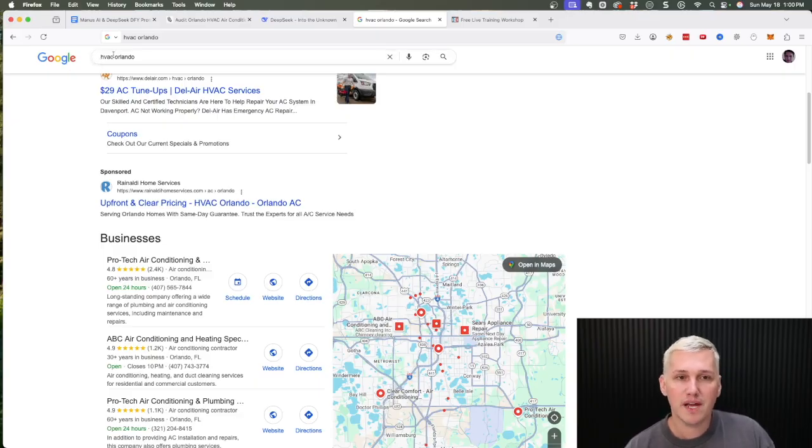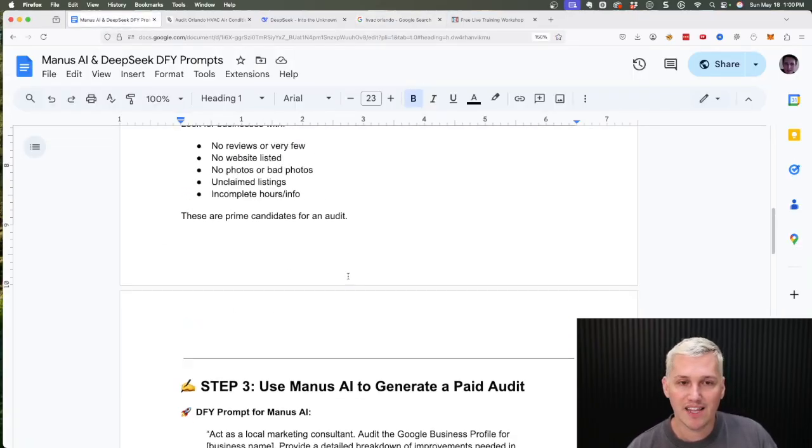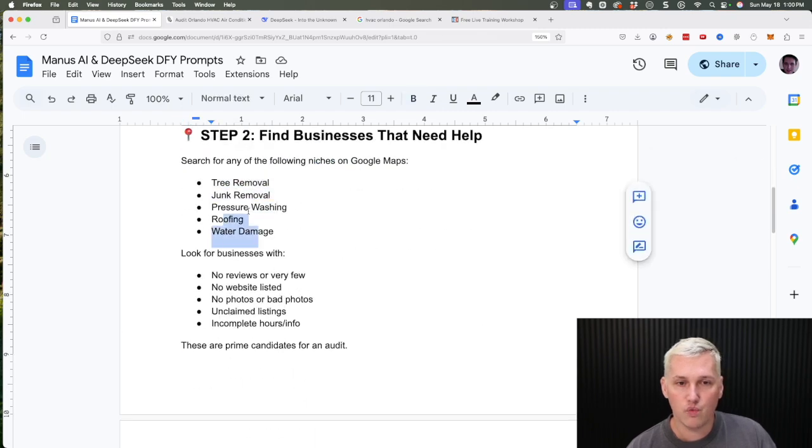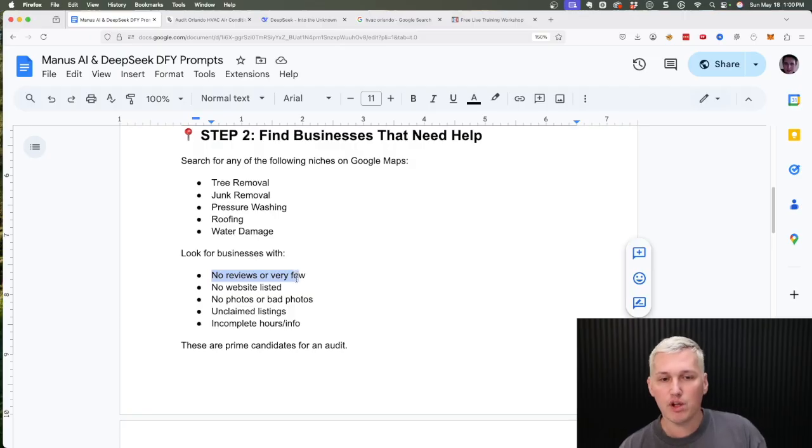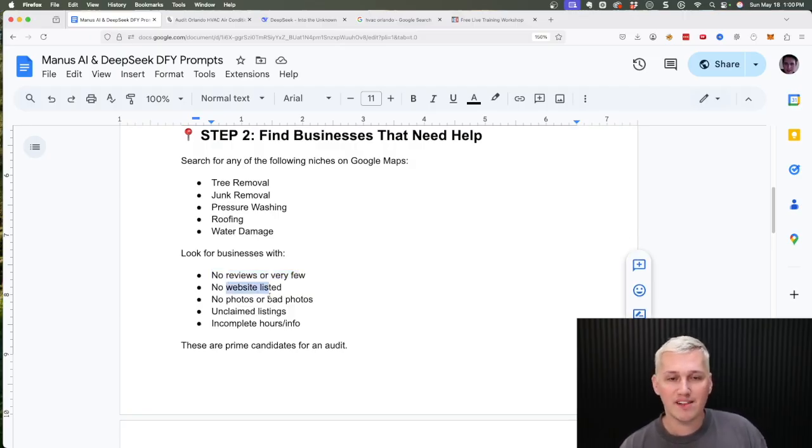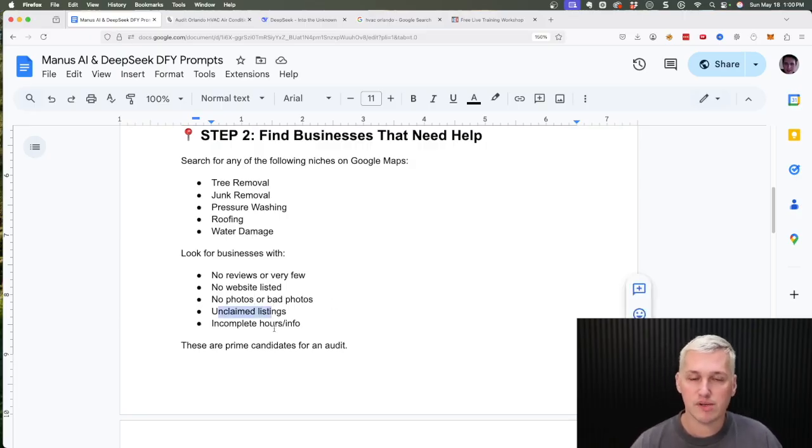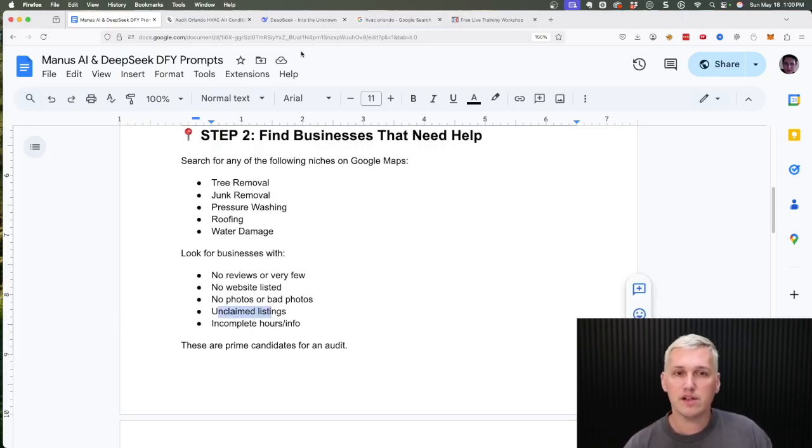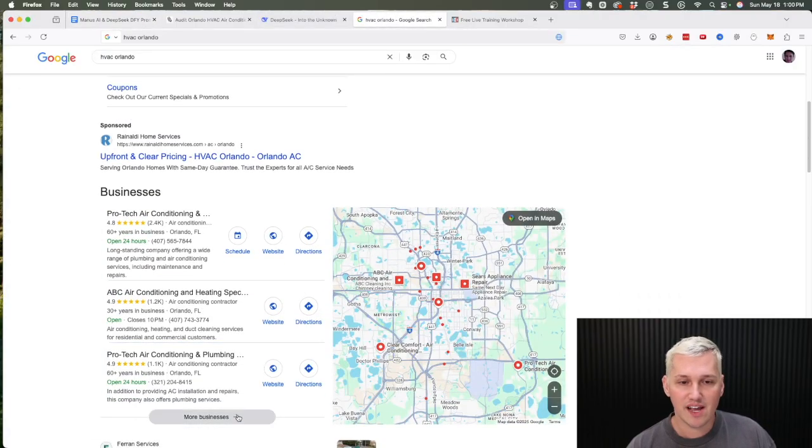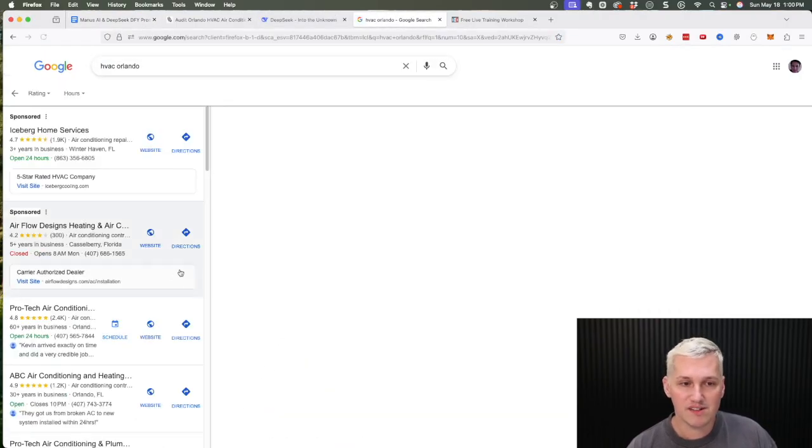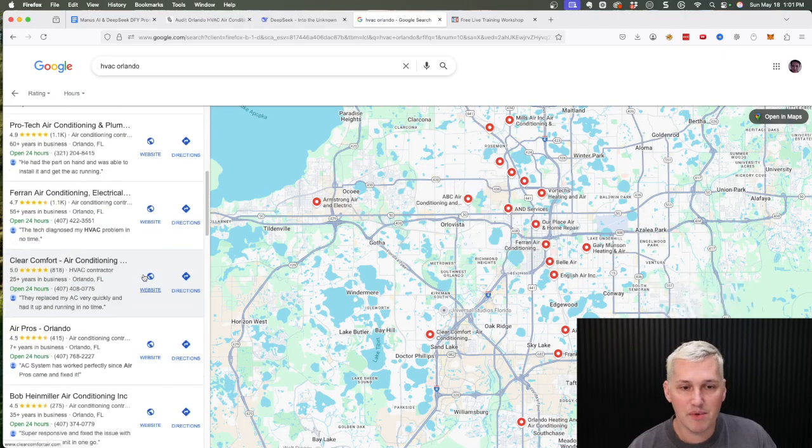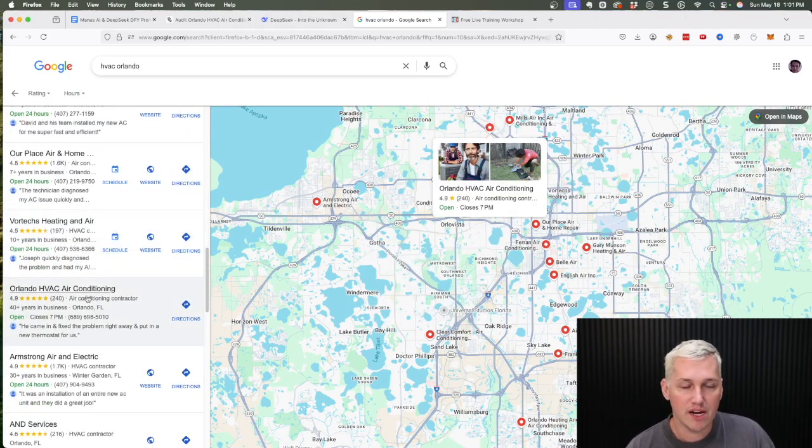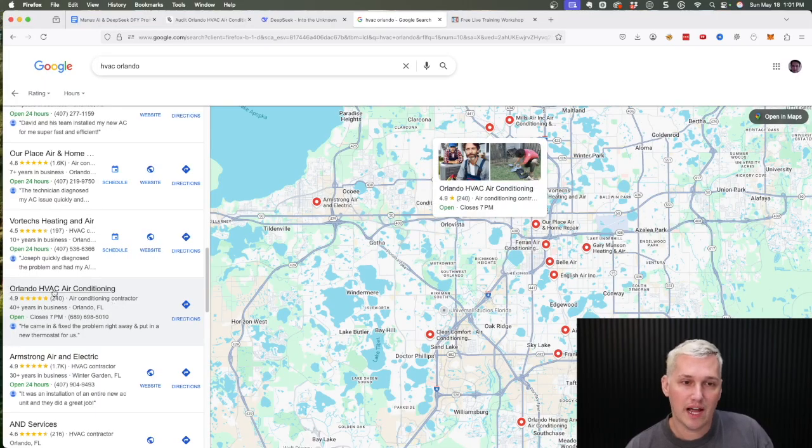Just go and pick a niche, and I put together in the Google Doc that you can get for free some example niches of what you want to look for and then the type of listings to look for. You want to look for listings that maybe have no reviews or very few reviews, no website listed, no photos or bad photos, if they're unclaimed, or if they have incomplete hours and info. It doesn't have to have all of these things, but if you can find a listing, just come here and click more businesses. If you can find a listing that has some of those things wrong, that's gonna be a good target. Like here you can see this one has no website attached to it: Orlando HVAC Air Conditioning.